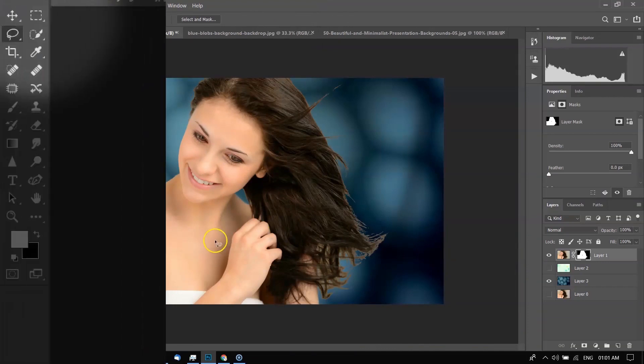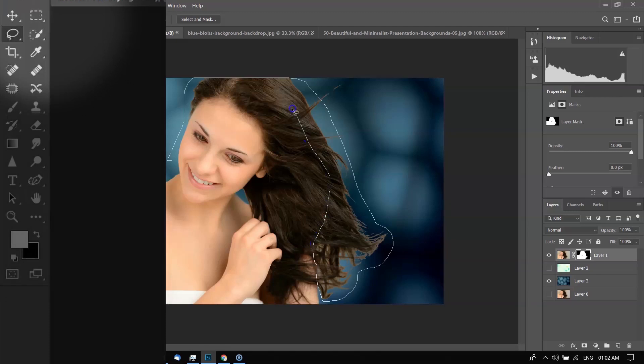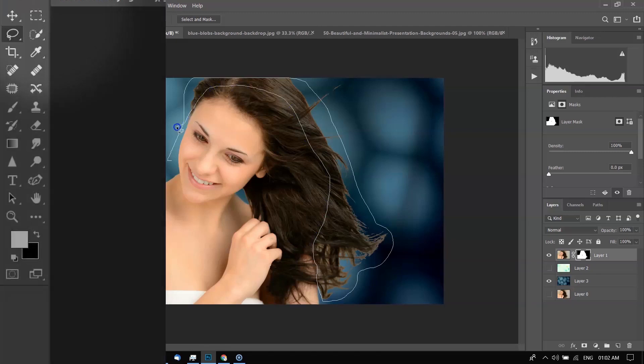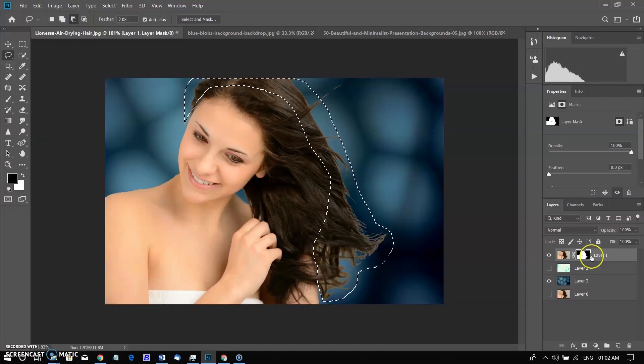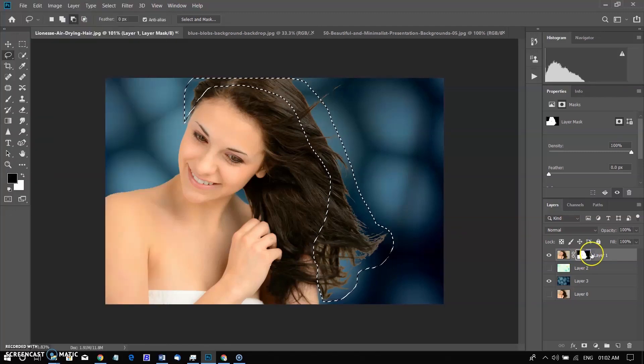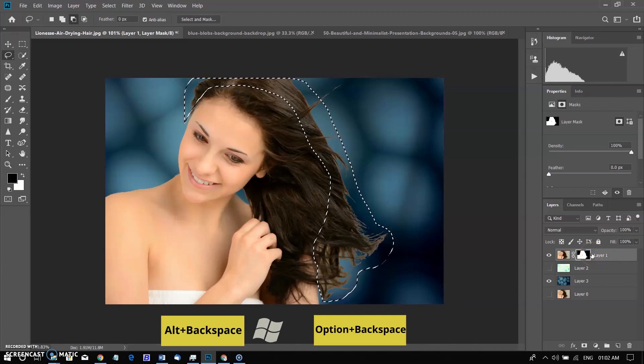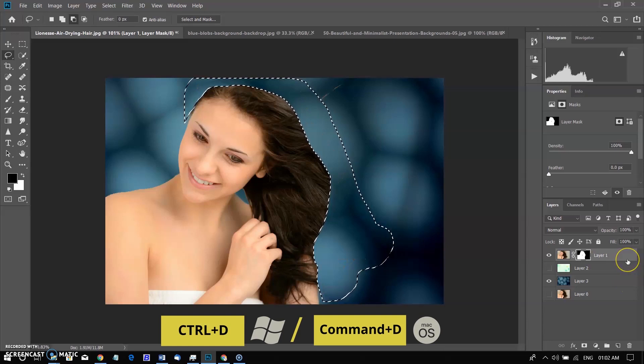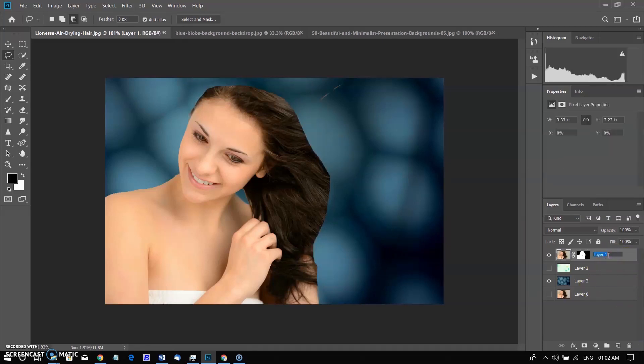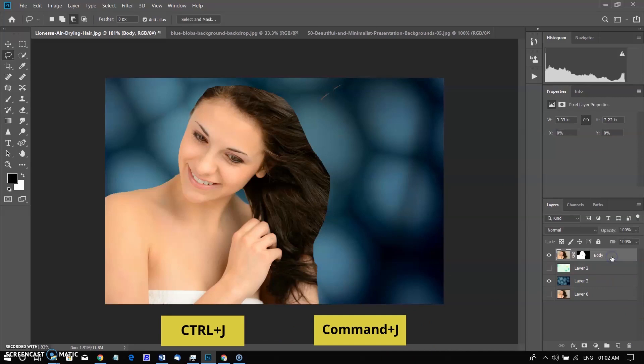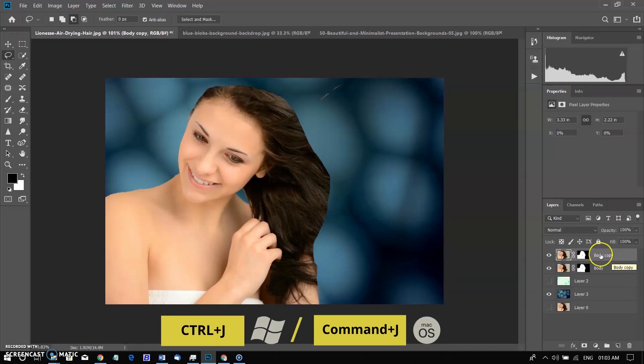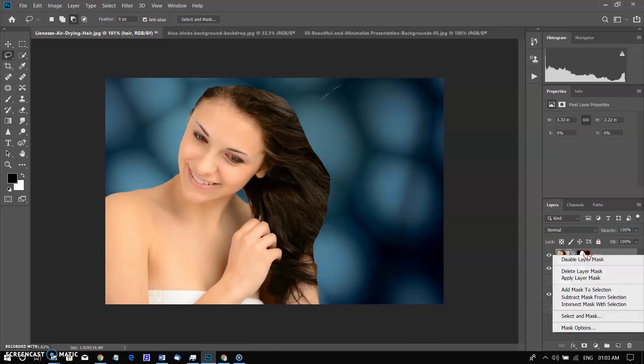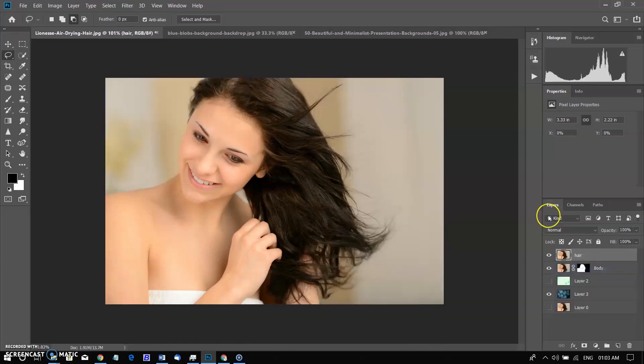To make the selection more refined, you need to select edges of the hair. Select the Lasso tool and roughly select the complicated part of the hair. Then select the white mask and hold Alt Backspace in Windows and Option Backspace in Mac. Press Ctrl plus D in Windows and Cmd plus D in Mac to deselect the selection and rename it Body. Duplicate the layer by Ctrl plus J in Windows and Cmd plus J in Mac and rename it Hair, then delete the mask. Now you have two layers, Hair and Body.